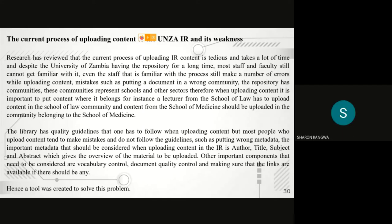After conducting an interview with the publishing team at the University of Zambia, it was noted that the current process of uploading content at UNZA IR is tedious, hence it takes a long time for them to upload content. Otherwise, the library has quality guidelines that one has to follow in uploading content. Most people tend to make mistakes, no wonder they take a long time when uploading content.